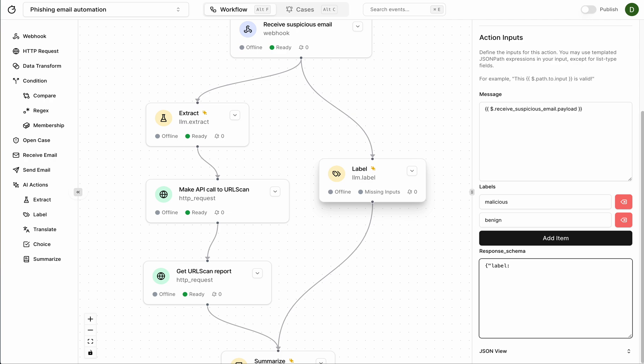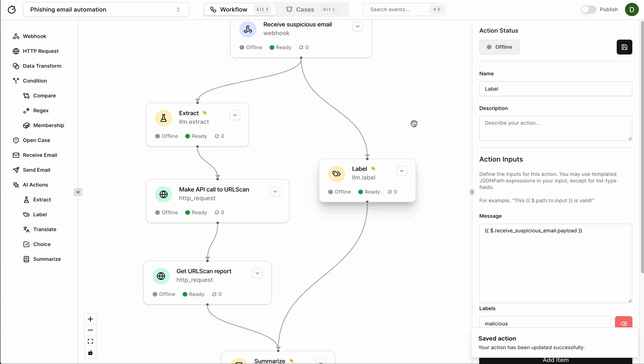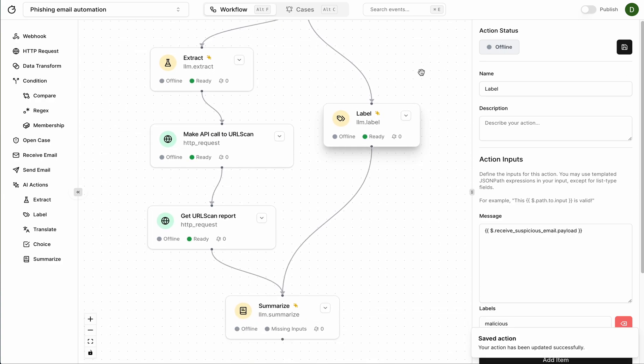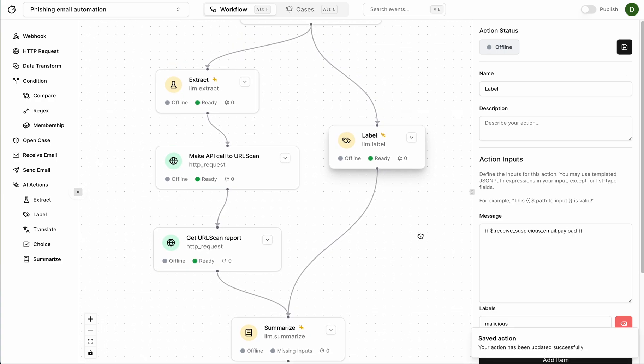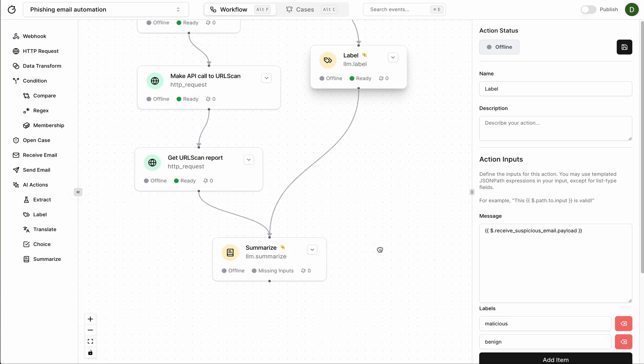And our outputs we want this to now contain a label, it's going to be a string. And also we want to include a reason for this label and that's also going to be a string. Save. Nice.